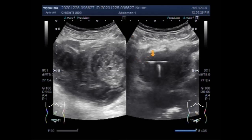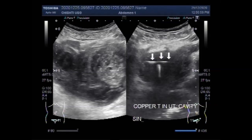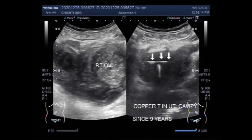You can again see the copper T intra-uterine contraceptive device on ultrasound. If using the copper IUCD for emergency contraception, it must be used within 5 days or 120 hours after unprotected sex. As told by the patient, the copper T has been in place for the last 9 years. You can see the copper T as well as the ovarian mass and the ovarian hemorrhagic cyst.